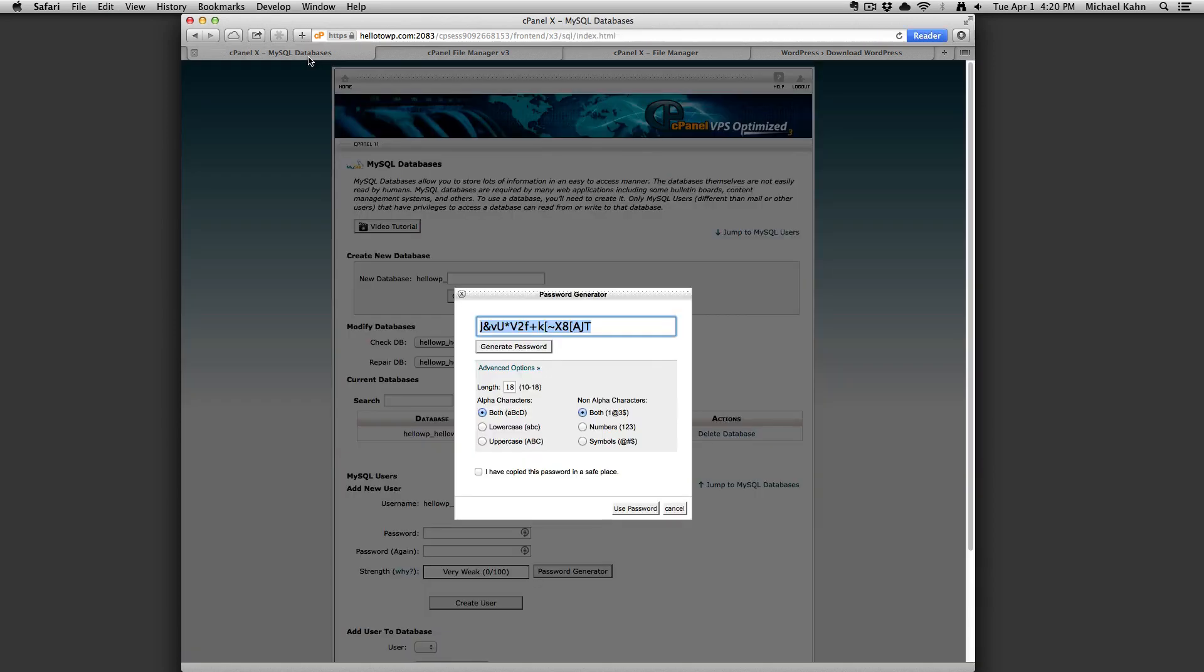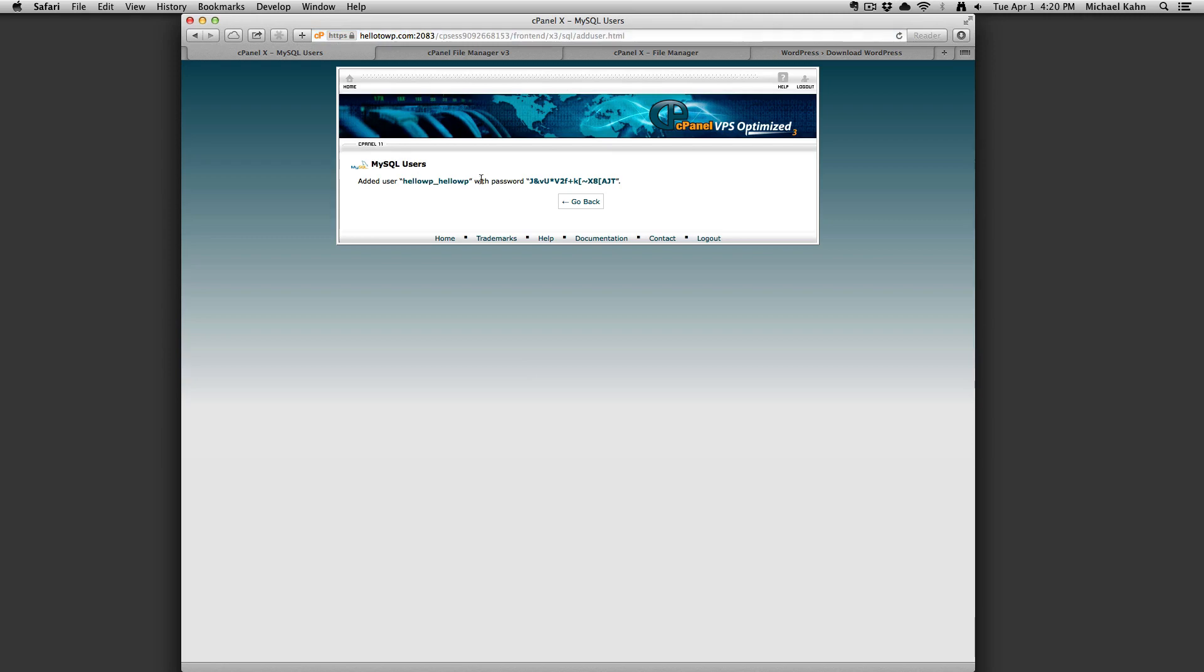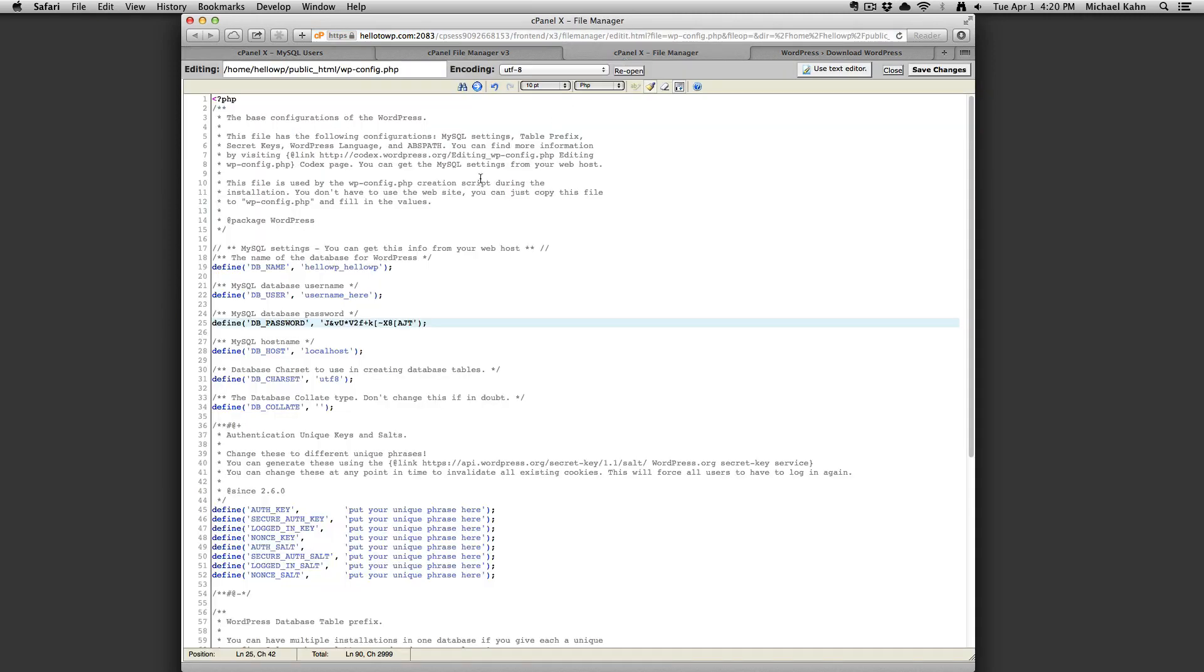Going back to the cPanel tab, click on use password and click on create user. Copy the username you selected and paste that into the wp-config file in between the single quotes which read username here.